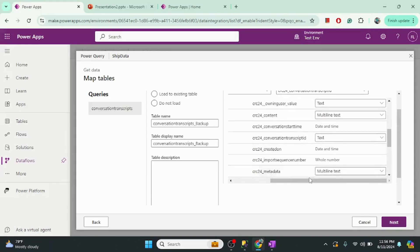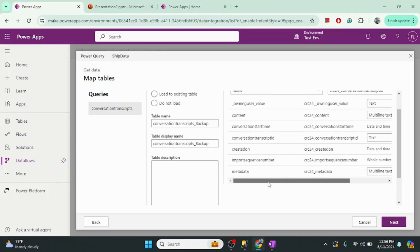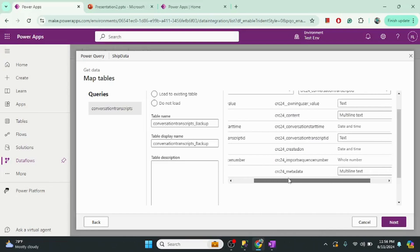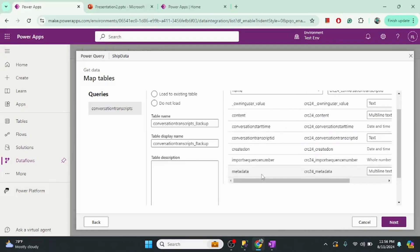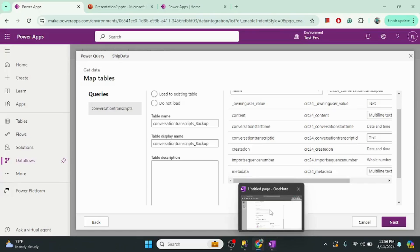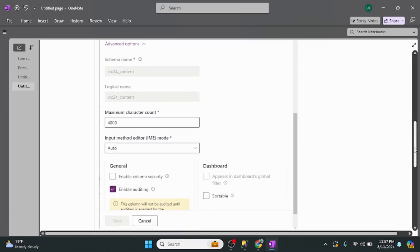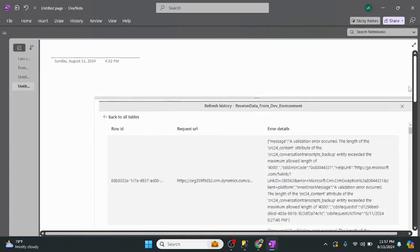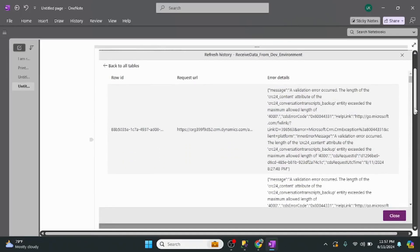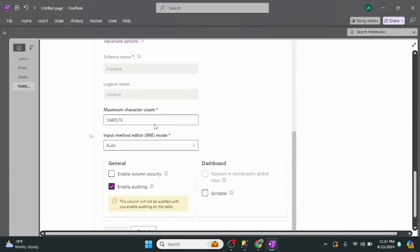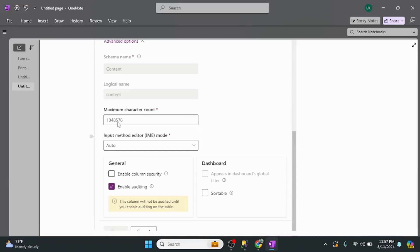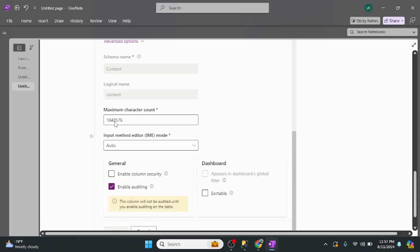The 'content' column has a huge amount of data, and there is no option here to define the length of this column. By default it will create the table with the content column maximum size of 4000 characters. When the flow runs, it will throw an error because the maximum size in the source table is larger. To fix this issue, after the schema is created in the target environment, you need to manually go and change the size of the content column.